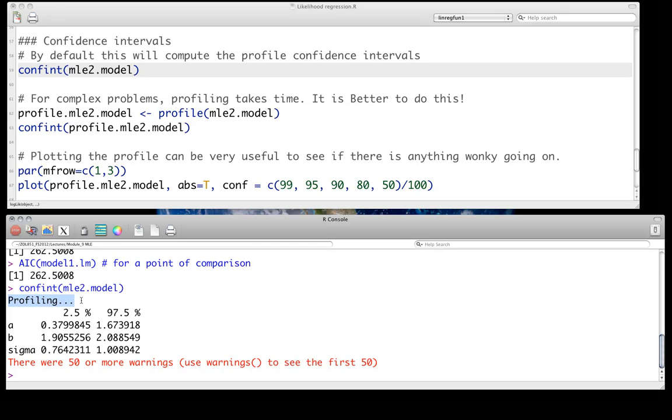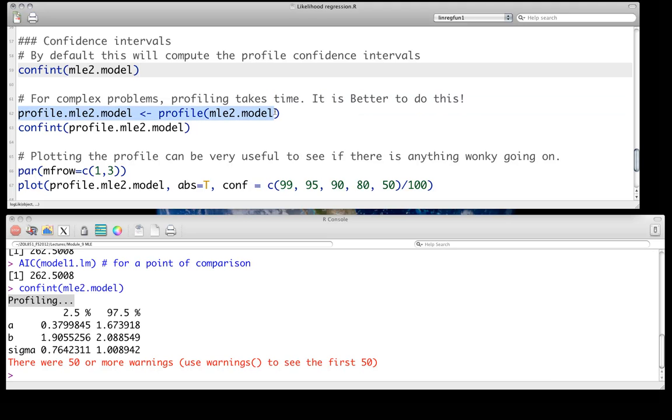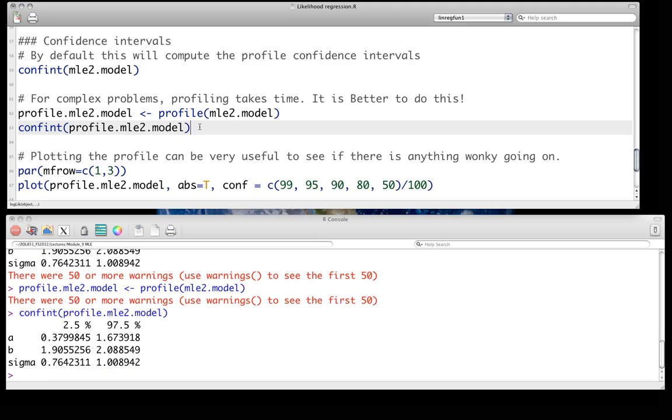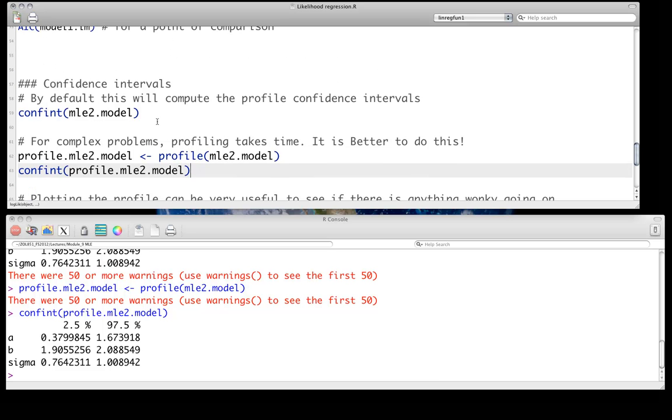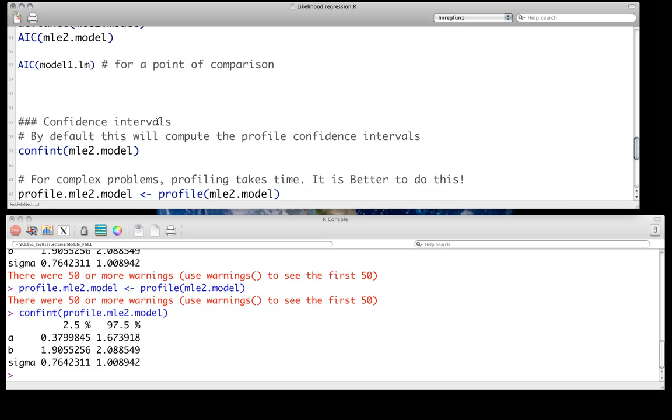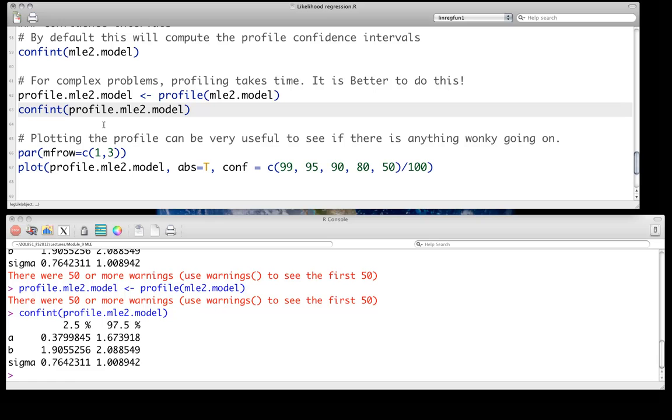For a simple model like this, it's not an issue. But when that's going to be the case, when you're using more complex models that may take a while, you can actually just save the output from the profile like this, just call the profile. It'll do it. And then you can just use that directly in confidence intervals or whatever, so you can get your confidence intervals. And we can compare these confidence intervals to what we observed for the original model if we want, which was called model1.lm. Here, let's do that.